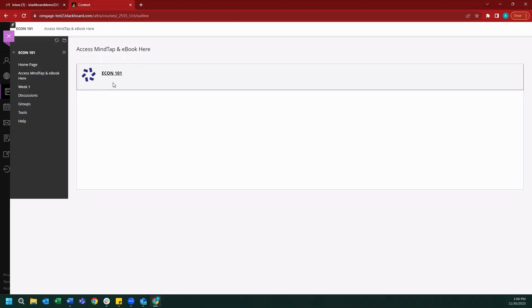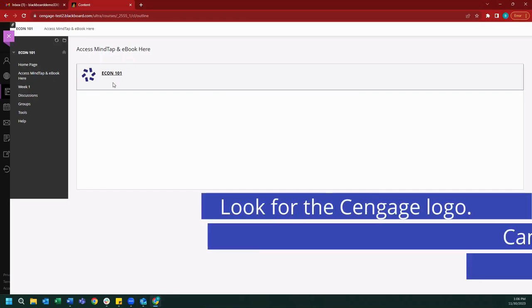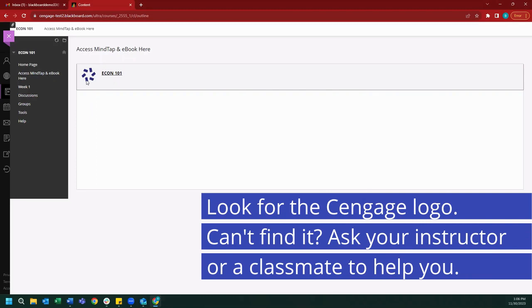Depending on how your instructor has set up your course, this link may look slightly different. For example, it may be titled something like the name of your course as seen here, it may be titled MindTap, it may be titled Access MindTap here. One thing to look for is the Cengage logo on the left-hand side of the link. This will indicate that this link will take you to your MindTap course.